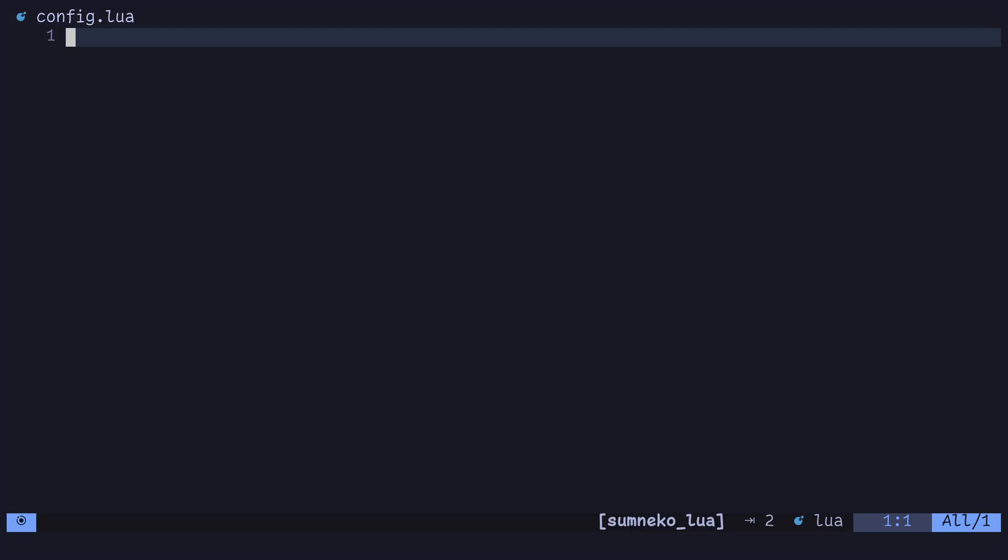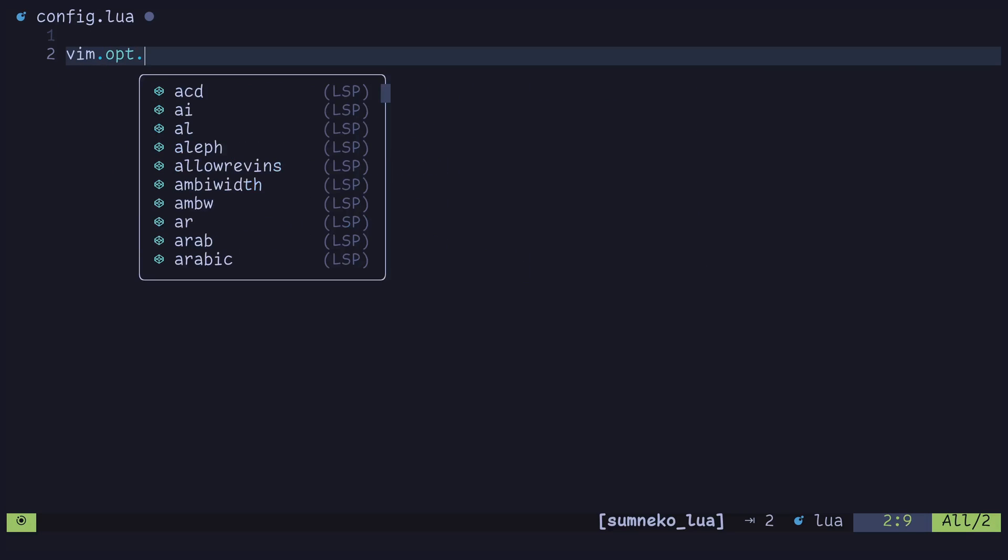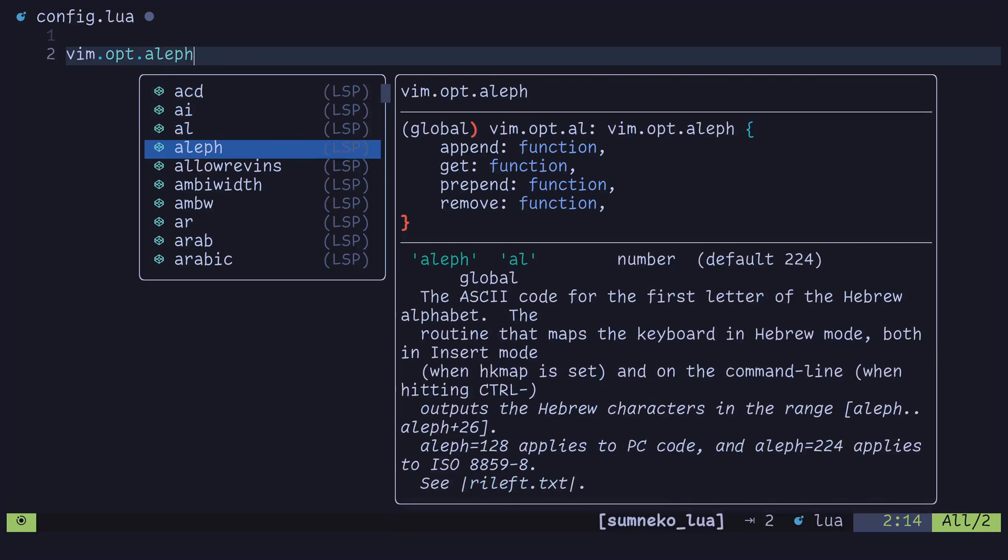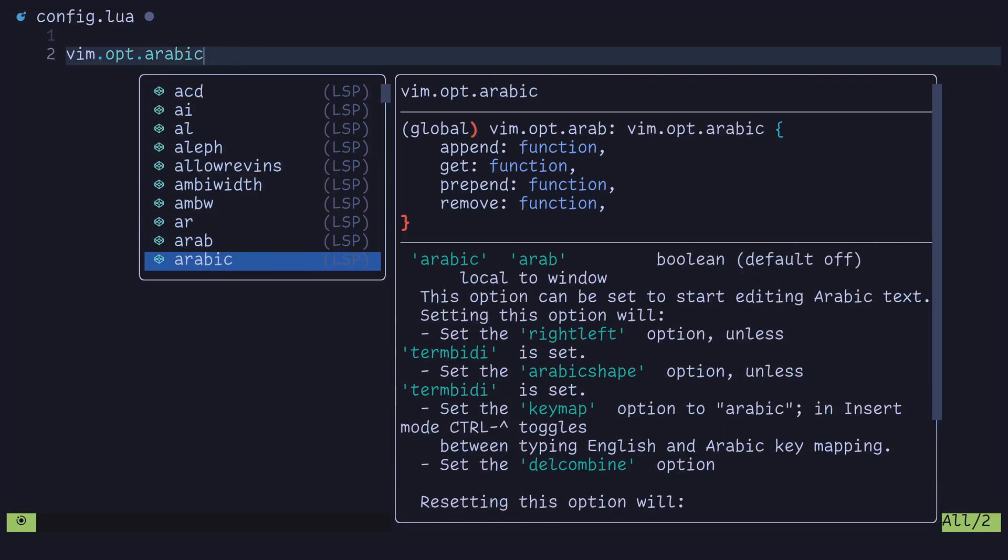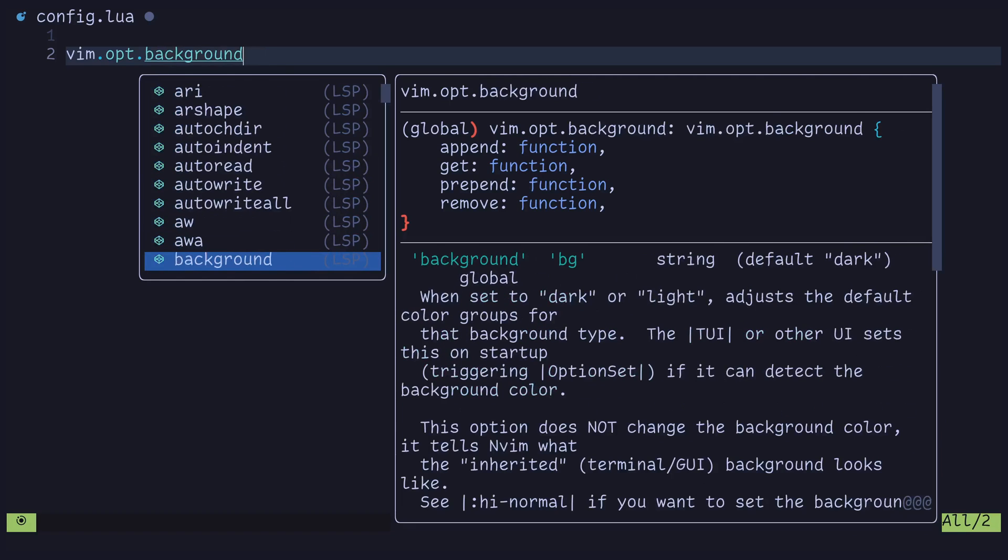So we're going to get started by typing vim dot opt dot. And we're going to take a look at all the different options here in this completion menu. These are all the different options that you can set in Neo Vim and by extension Lunar Vim.